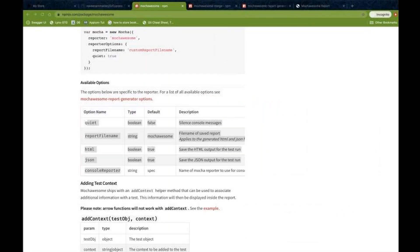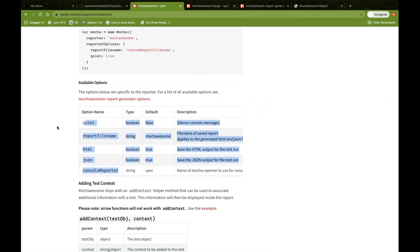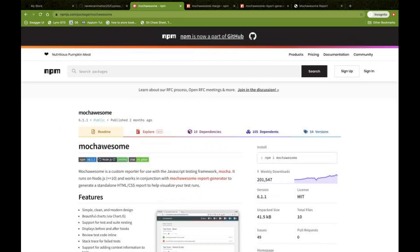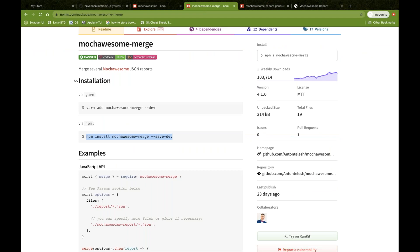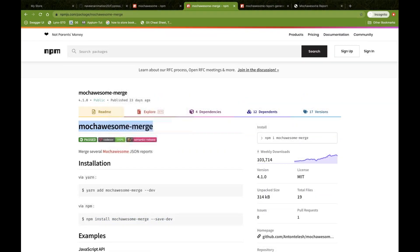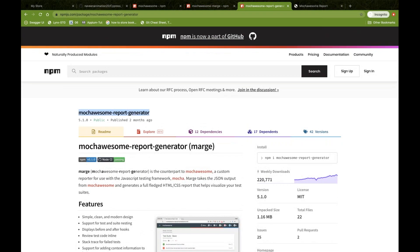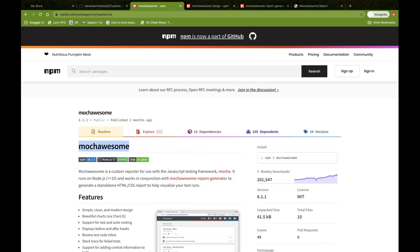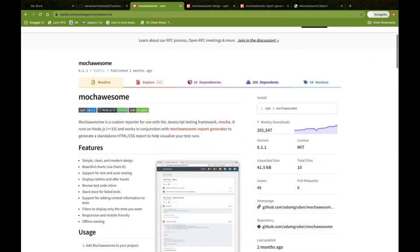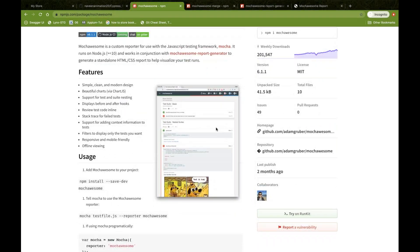So what we have to do is download three important dependencies. One is Mocha Awesome. The second one is Mocha Awesome Merge. And the third one is Mocha Awesome Report Generator. These three important dependencies you have to use, and with Mocha Awesome you can generate some really good reports in the form of HTML.